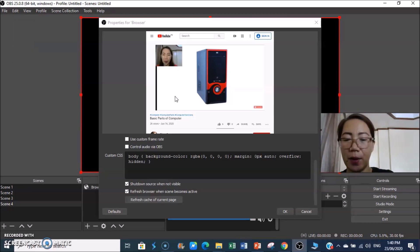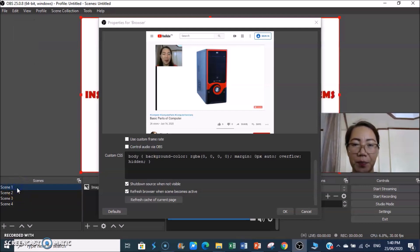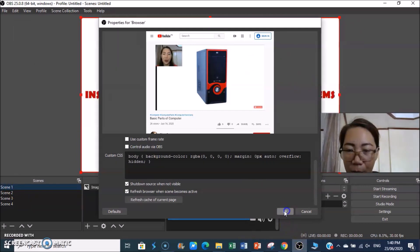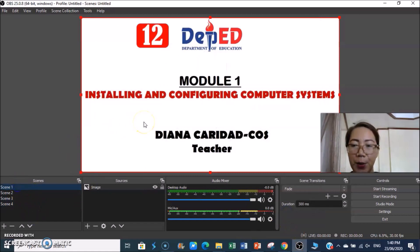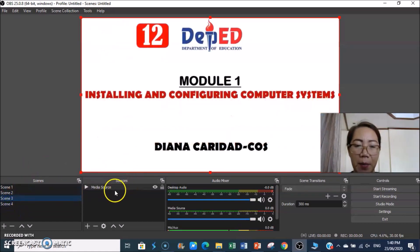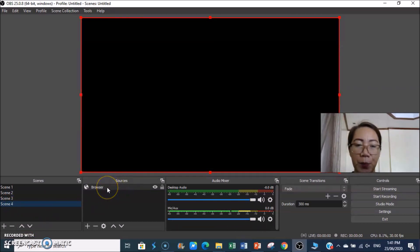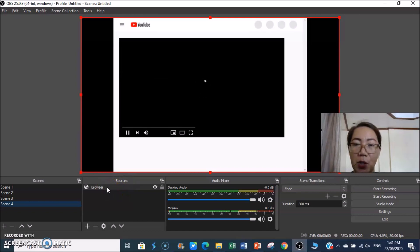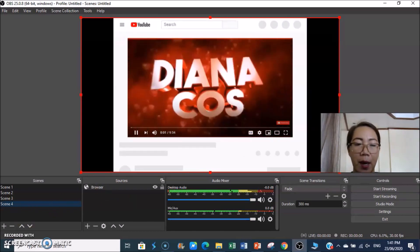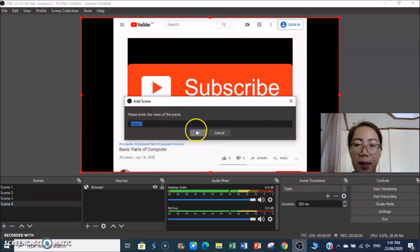To summarize: Scene 1 has an image, Scene 2 has an image slideshow, Scene 3 has a media source — a local video from your laptop or desktop, and Scene 4 has a browser source from YouTube. If you want to add more scenes, click the plus and then click OK.